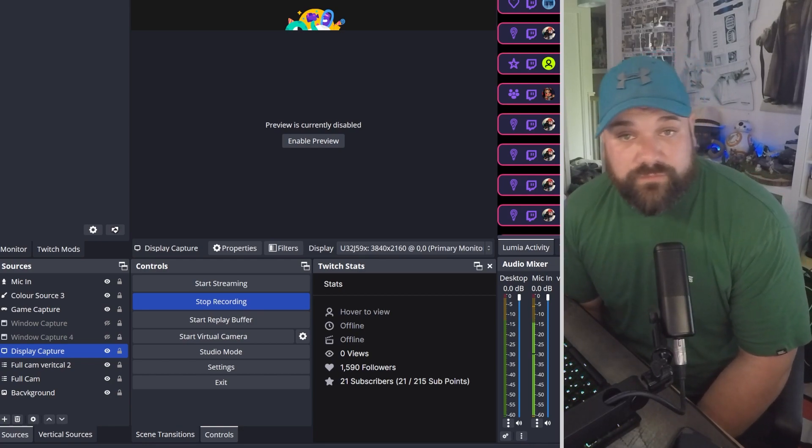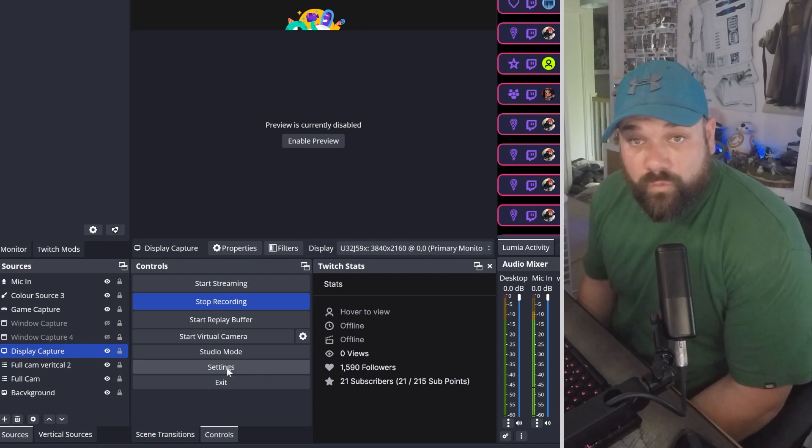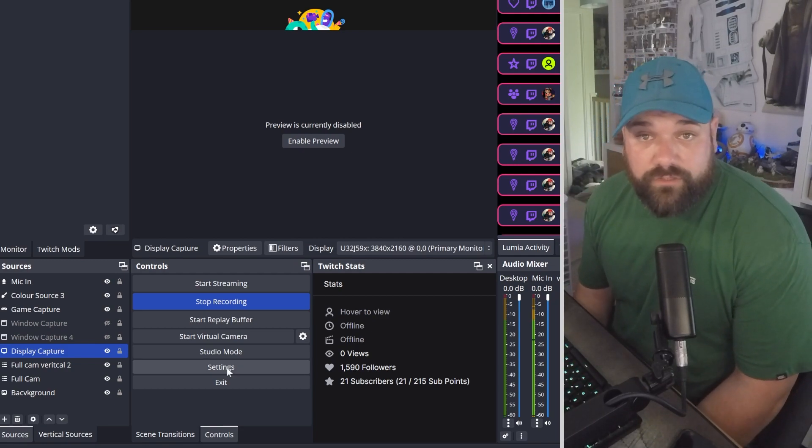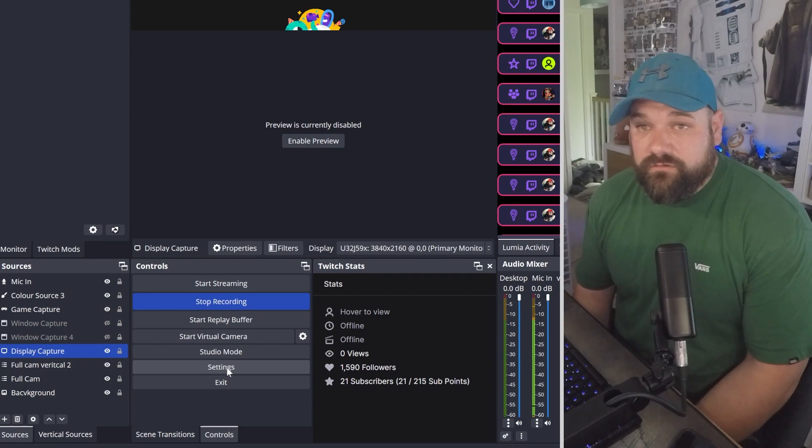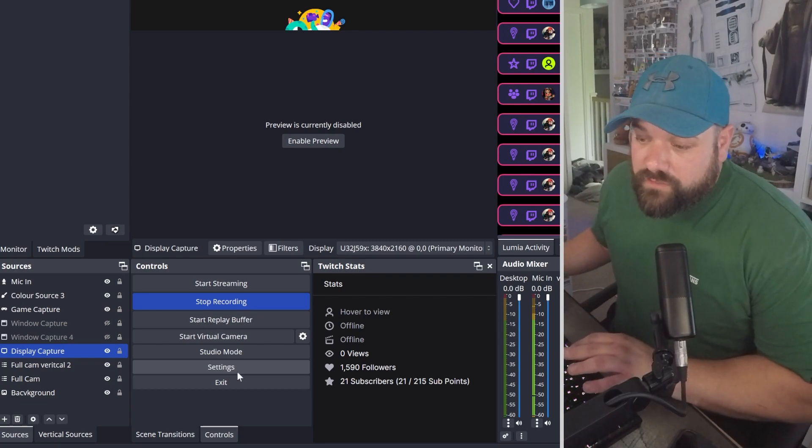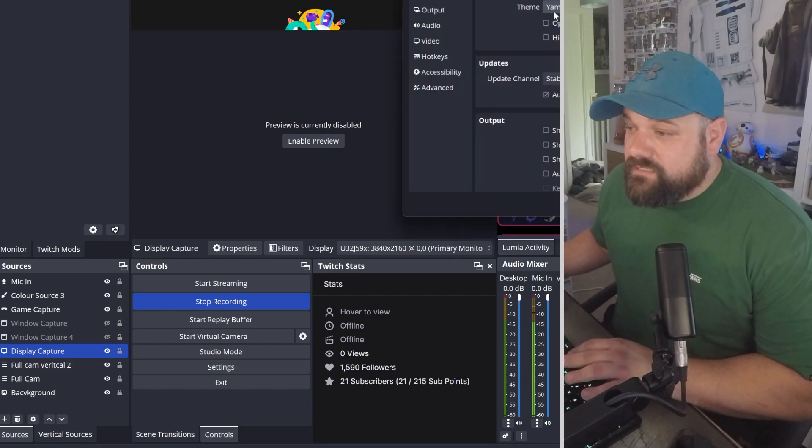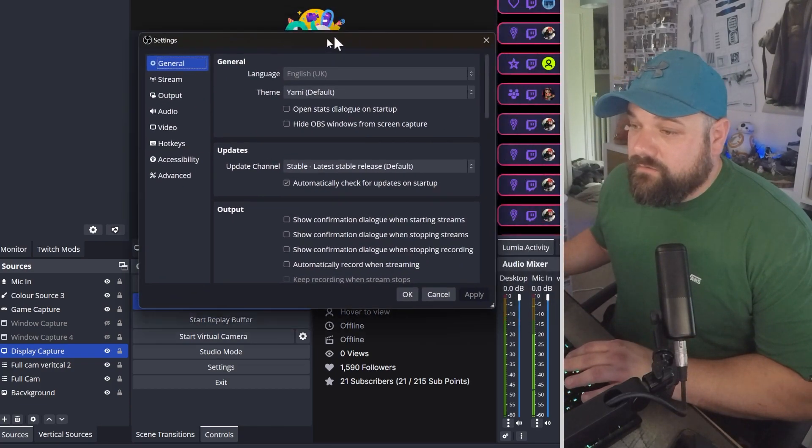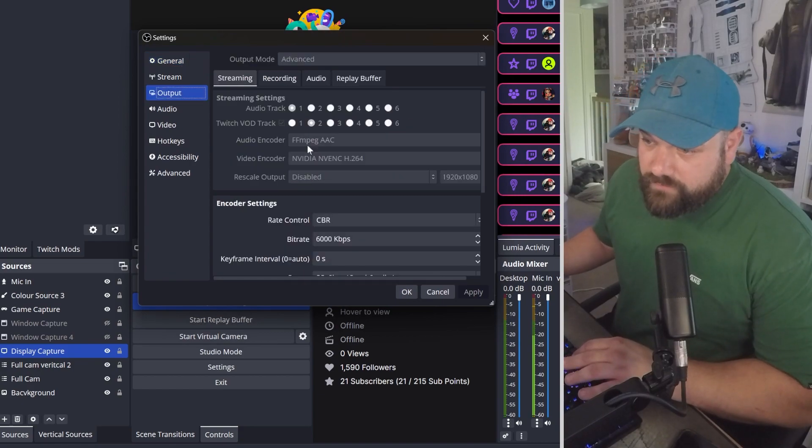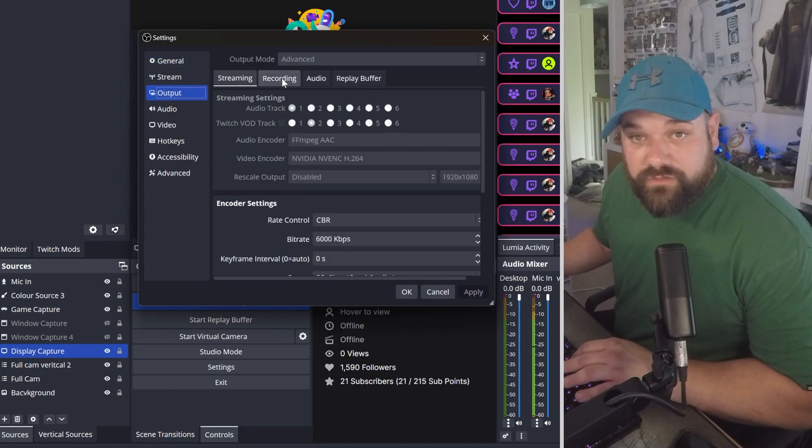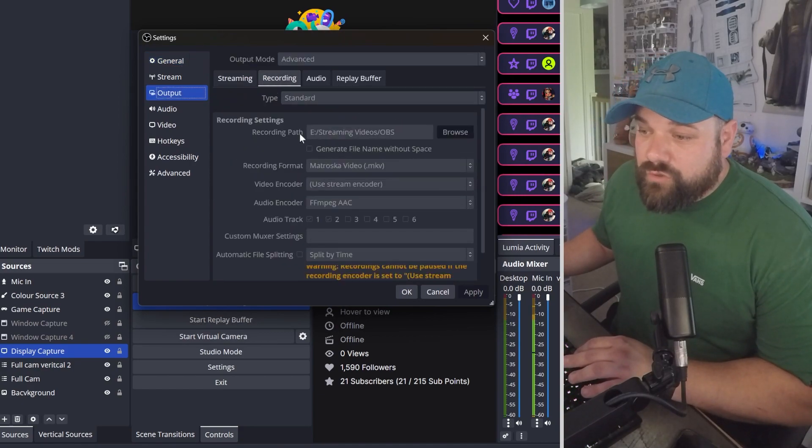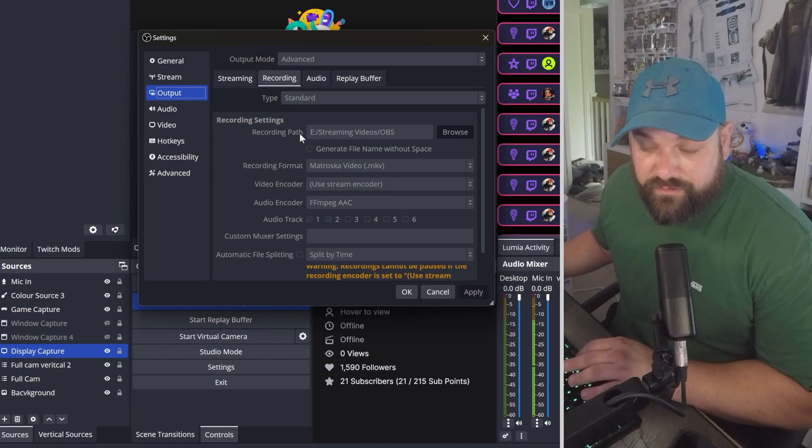One more thing you need to do is make sure you know where your clips are going to be saved, like the folder it's going to go to. In your settings again, under output, under advanced, you want to go to recording and then you'll see recording path.